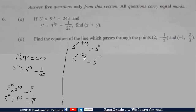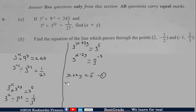Since the bases are the same, we equate the exponents. For the first equation we get X plus 2Y is equal to 5 — call this equation 1. For the second equation we get X minus 2Y is equal to negative 3 — call this equation 2.